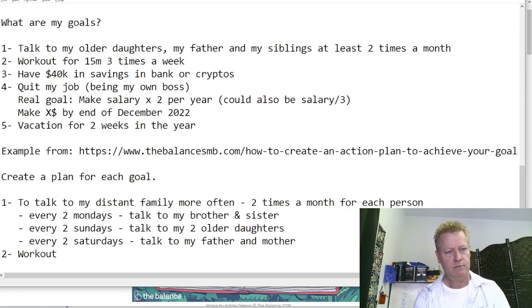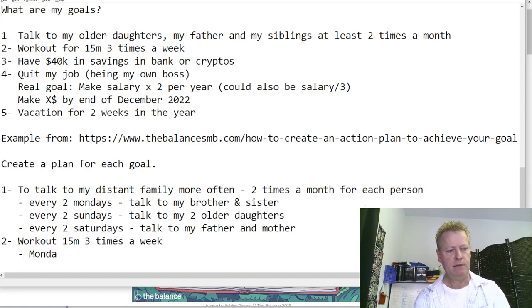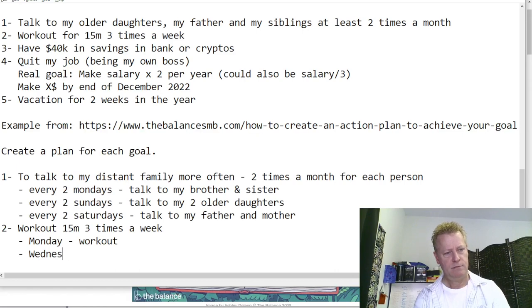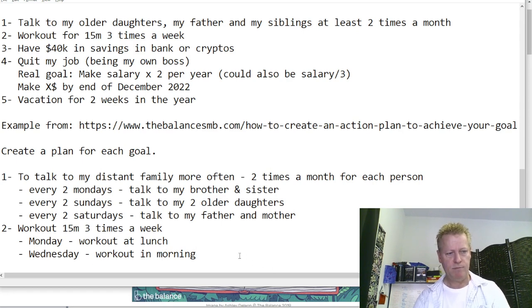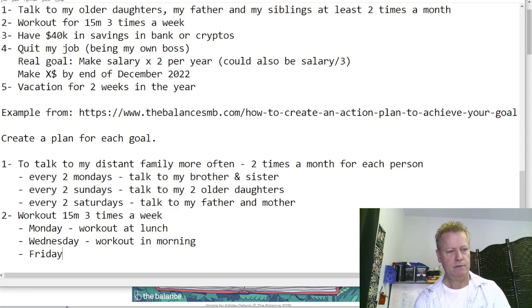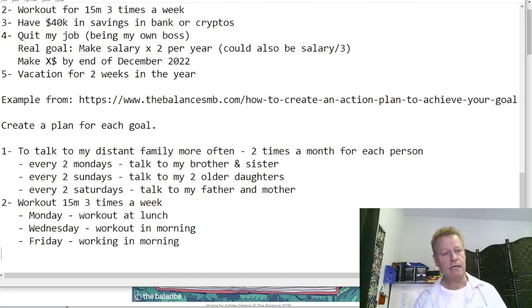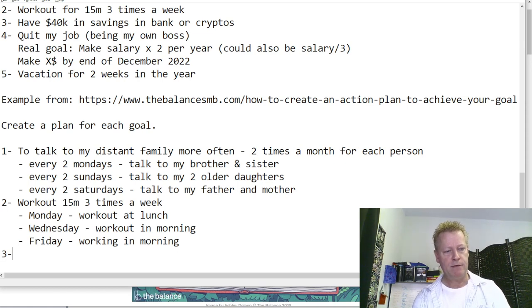For plan number two — health — the goal is work out 15 minutes, three times a week. So the plan would be: Monday, work out in the morning; Wednesday, work out at lunch; Friday, work out in the morning. I put it on my calendar as well.